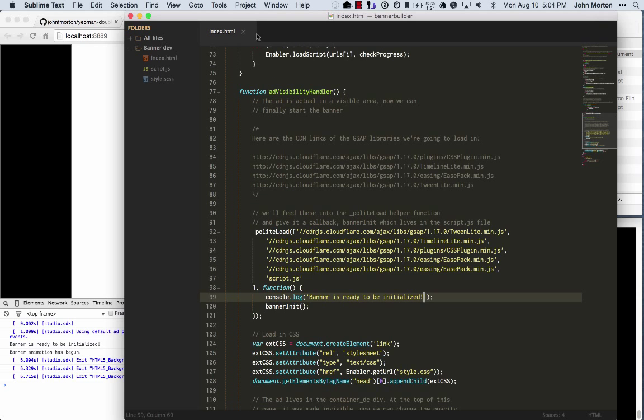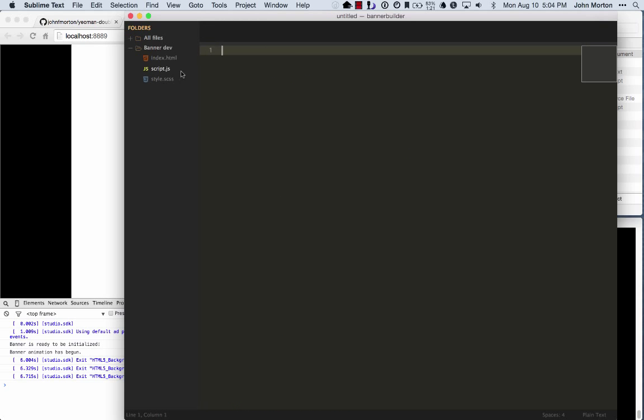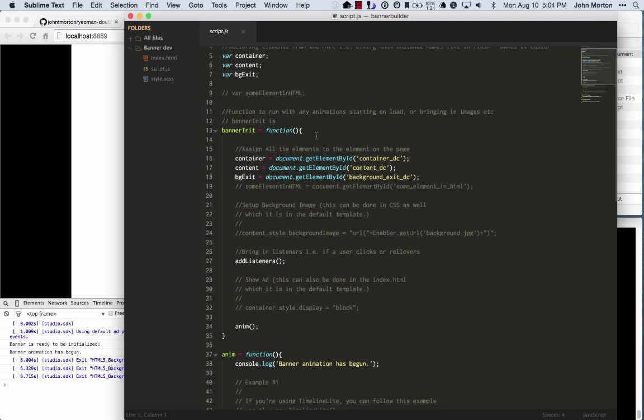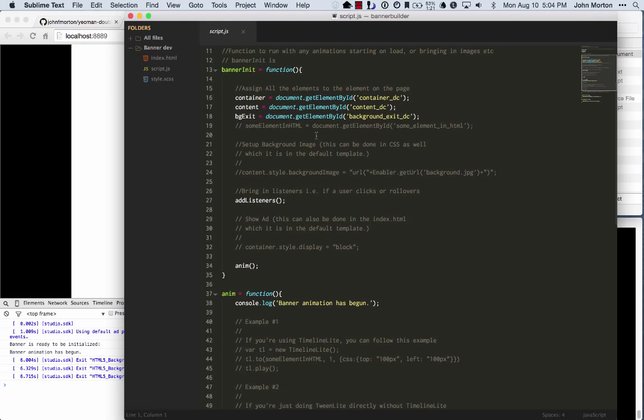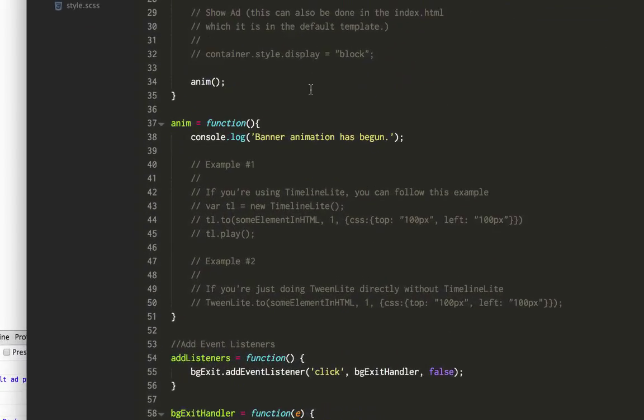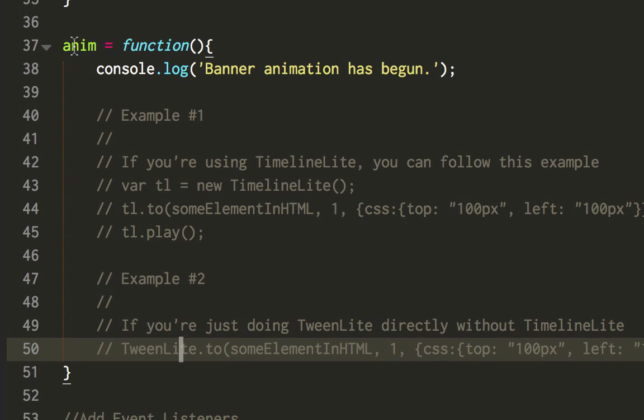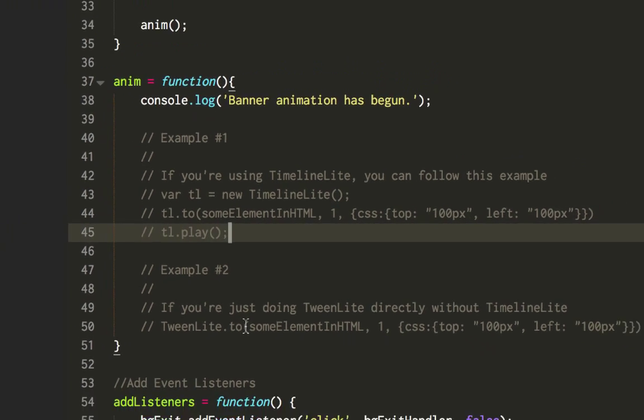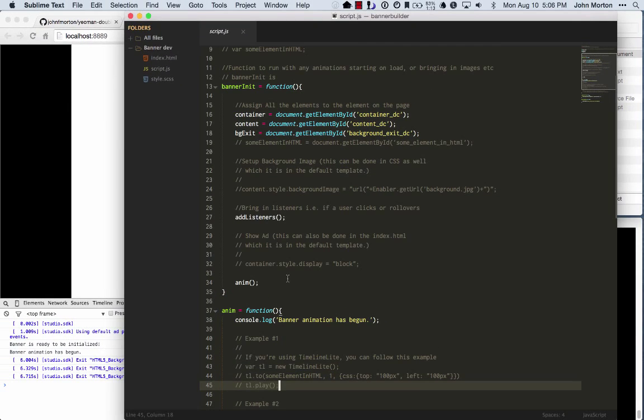Let's see a few other things going on here. Here in your JavaScript file, which is script.js, I put a lot of comments in as to how I use this thing. What you've got here is an anim function, which is kind of short for animate. And this is where you'll place most of your code. The first example shows how to build a timeline-light timeline. And the next example just shows you how to do a quick tween-light-to function, which you can stack those up and use delays to make your animation happen that way.